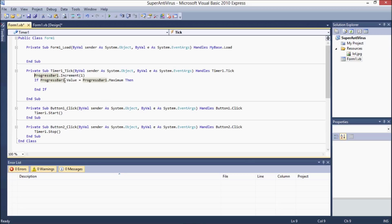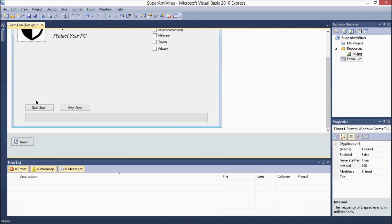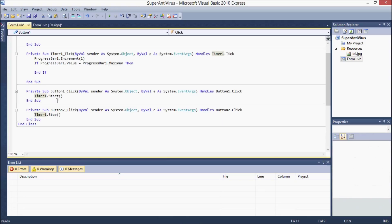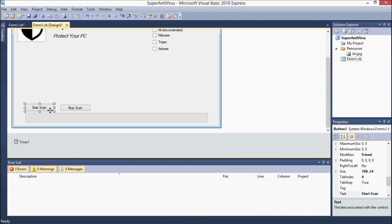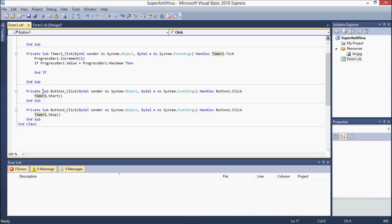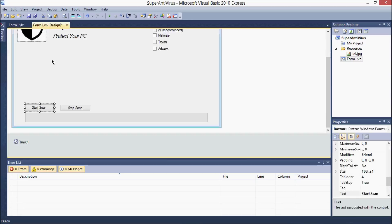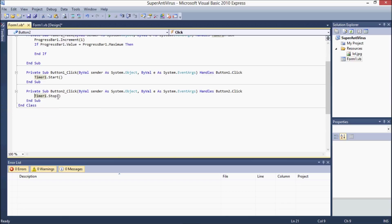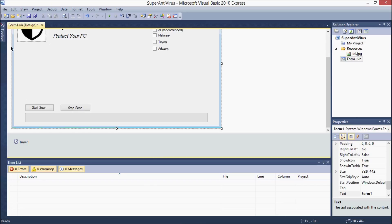Type: ProgressBar1.Increment(1). Then: If ProgressBar1.Value equals ProgressBar1.Maximum, then End If. Next, double-click the Start Scan button and type Timer1.Start. Then double-click the Stop Scan button and type Timer1.Stop.